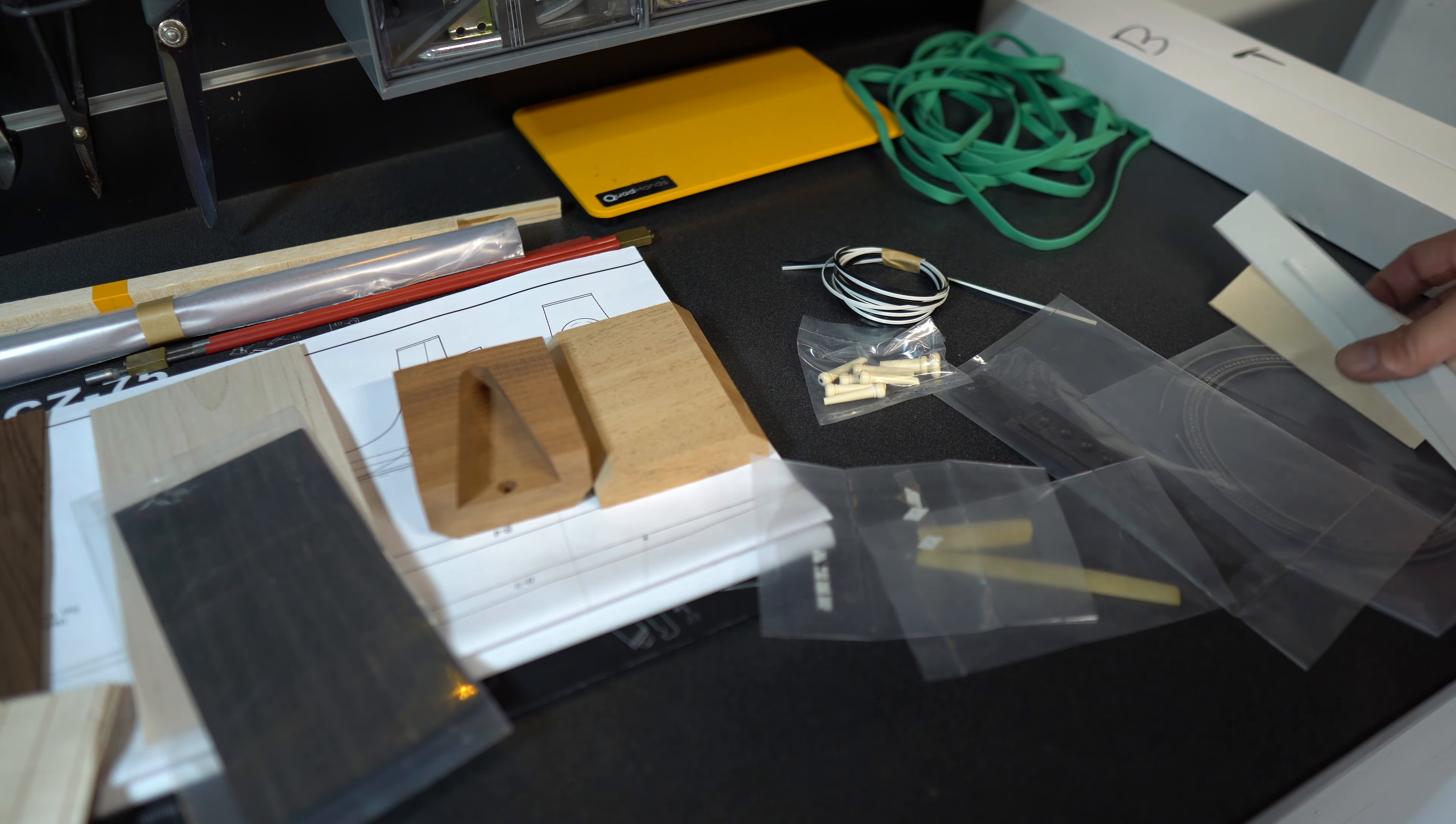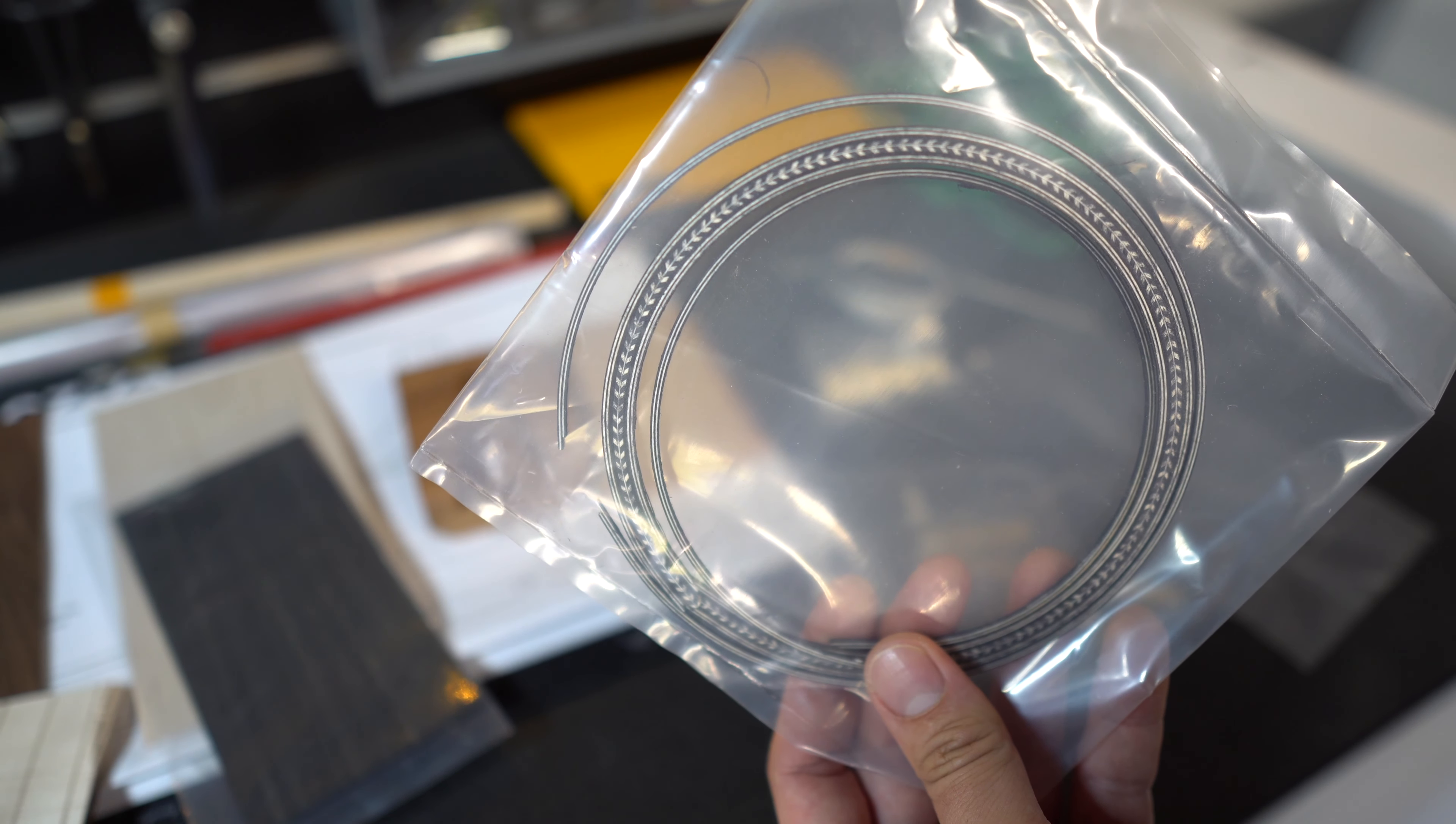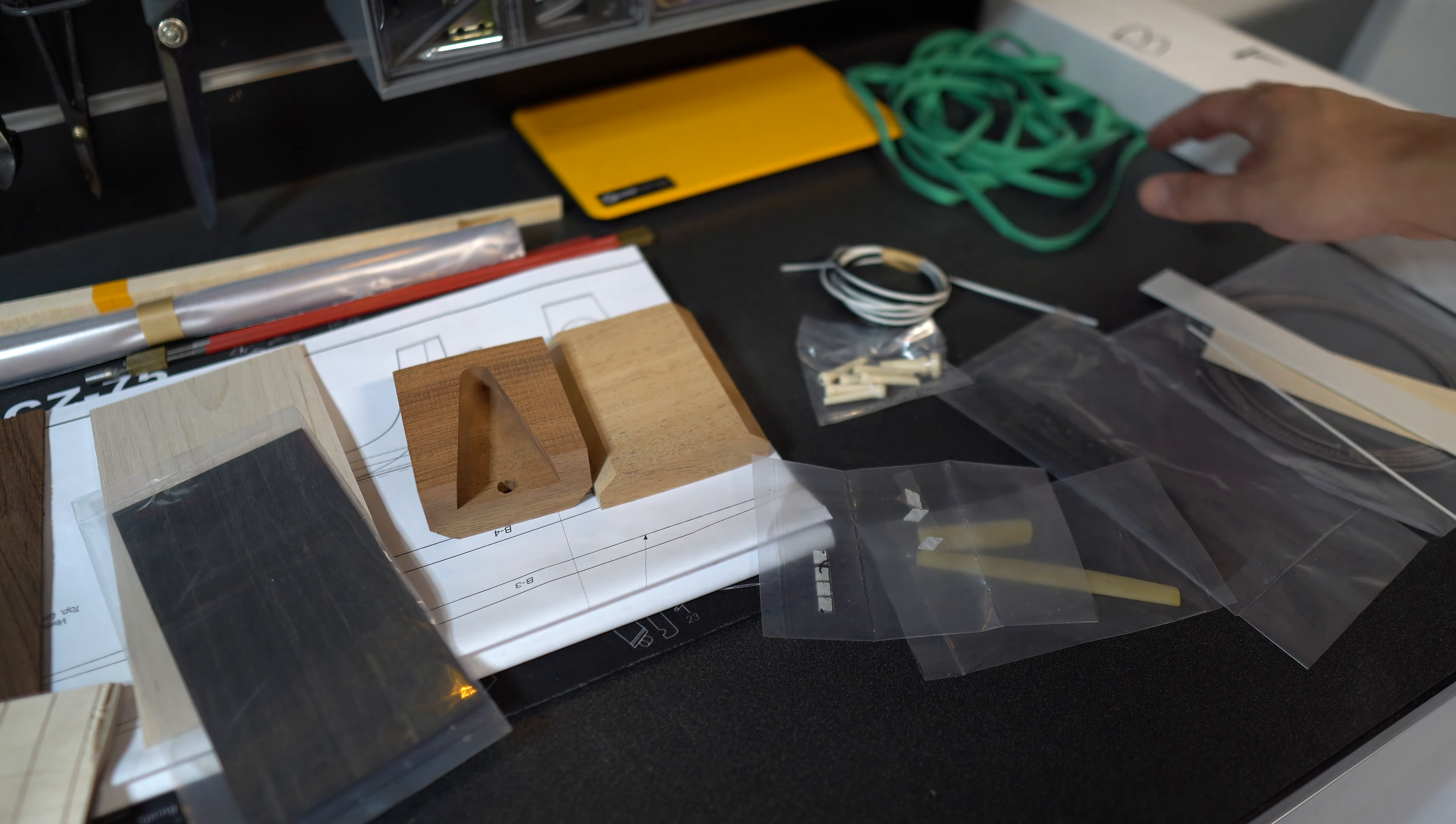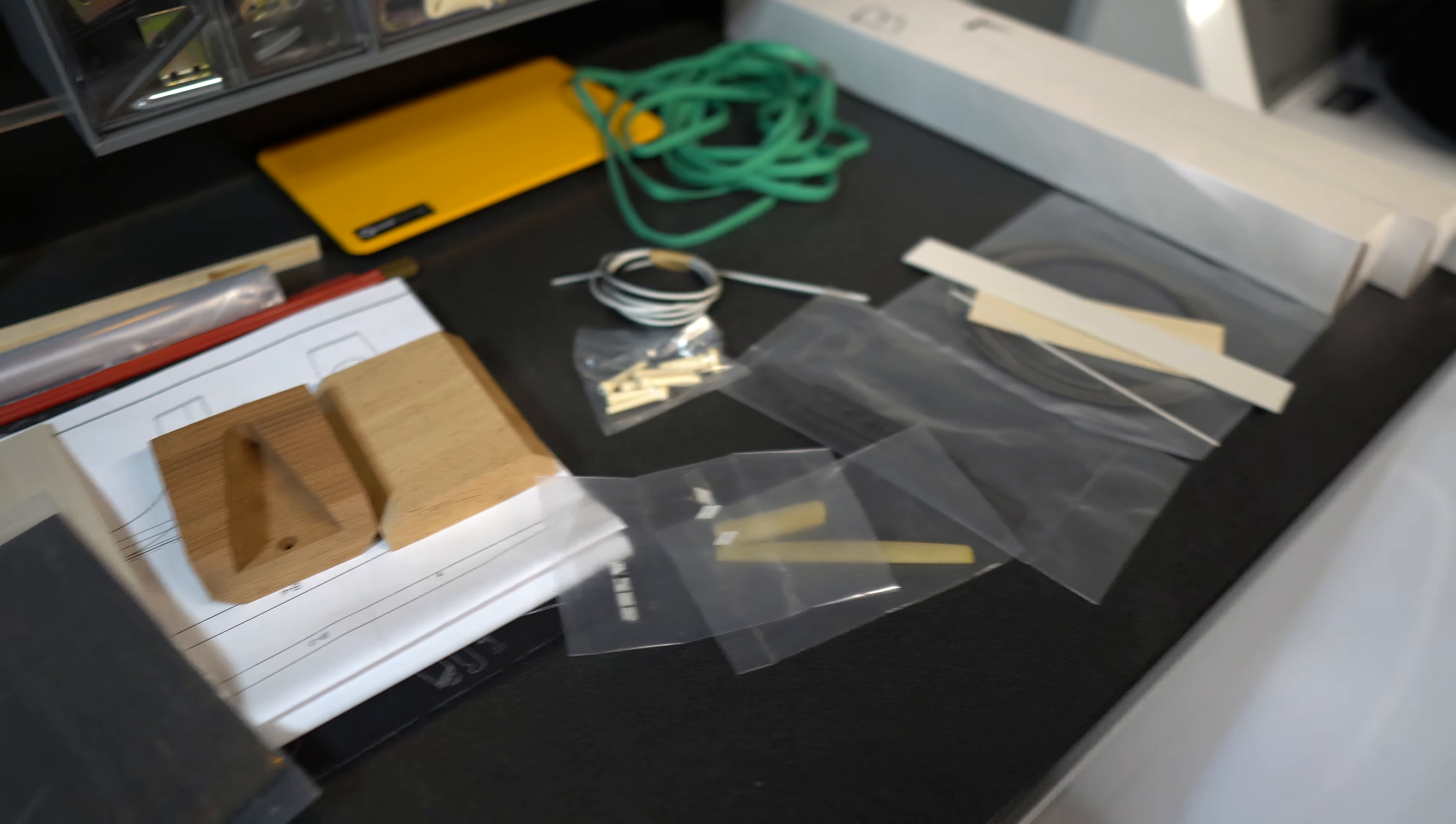Some more wood and we got the rosette right here. There we go. And a bunch of rubber bands and more bracing. Got my work cut out for me.